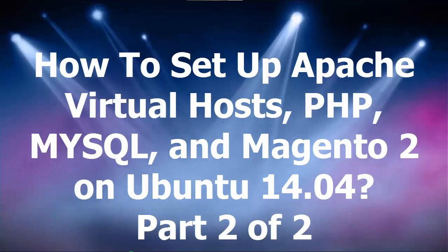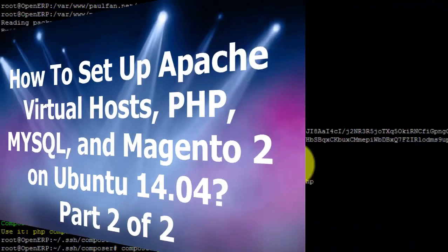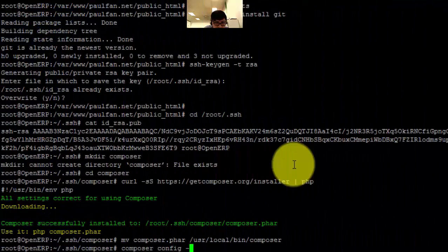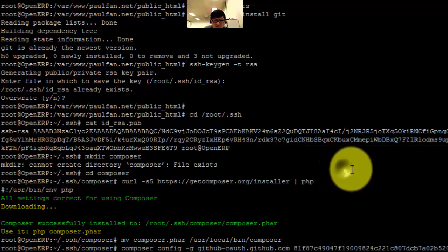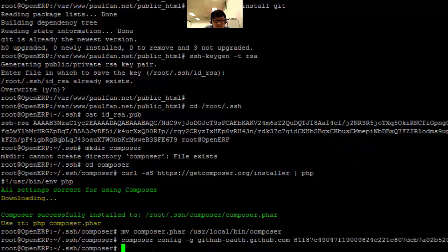And do this — paste the token and click the mouse button, that's it.